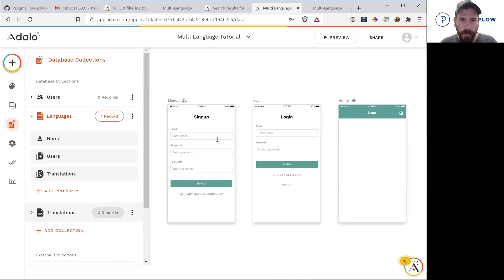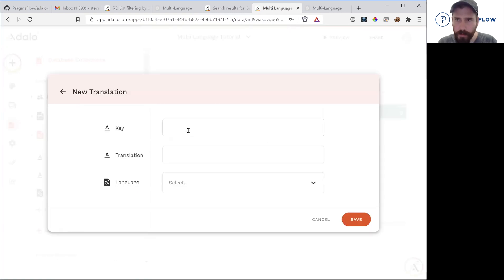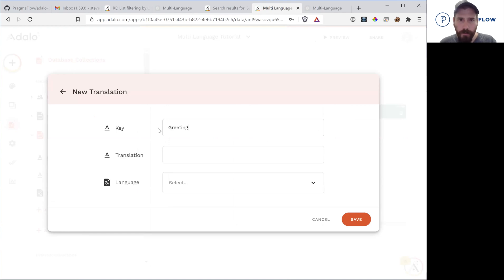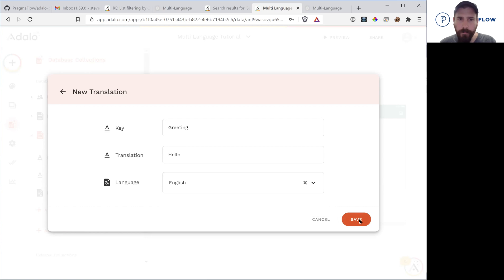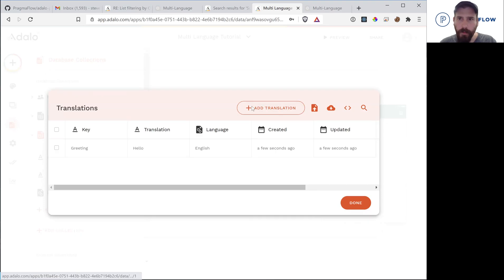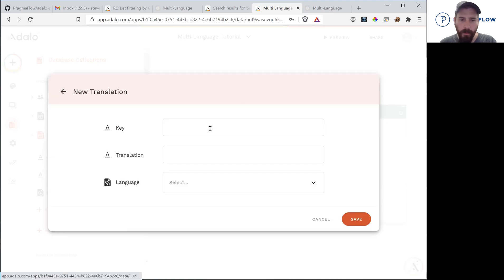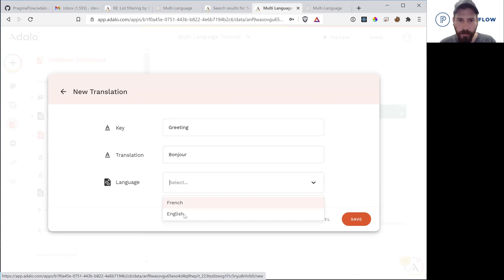So now we'll add a translation. The key is going to be greeting. So this is the identifier of the field. The translation is going to be hello in English. And then we'll add another one, greeting. We'll say bonjour in French.